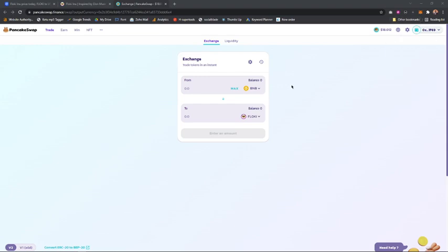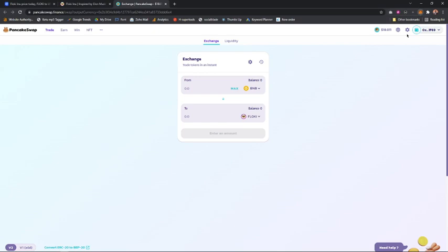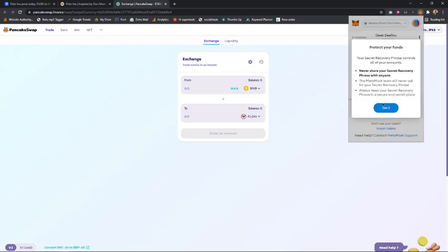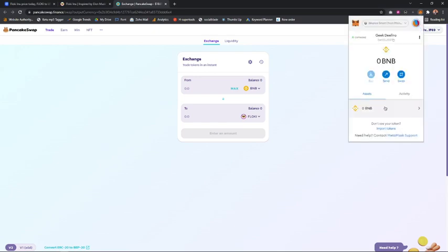Now the next thing you need to do is make sure you have BNB in your account. If you don't have BNB, go ahead and buy it from Binance or MXC or whatever exchange platform you're using, then send it to your MetaMask wallet.